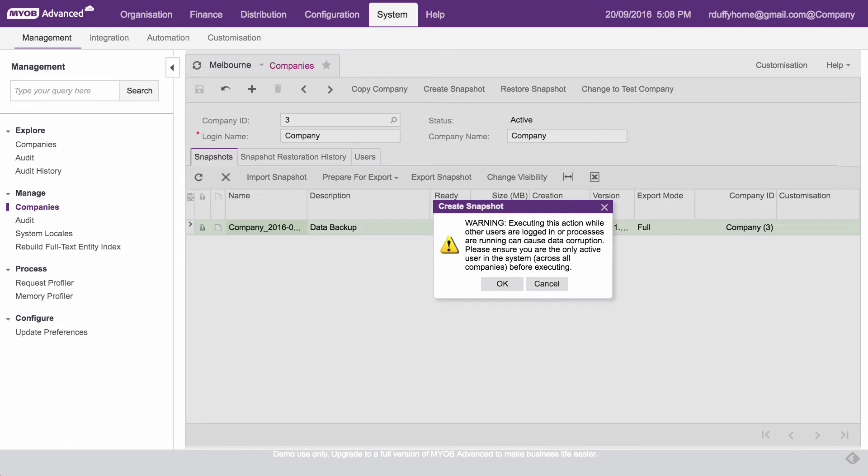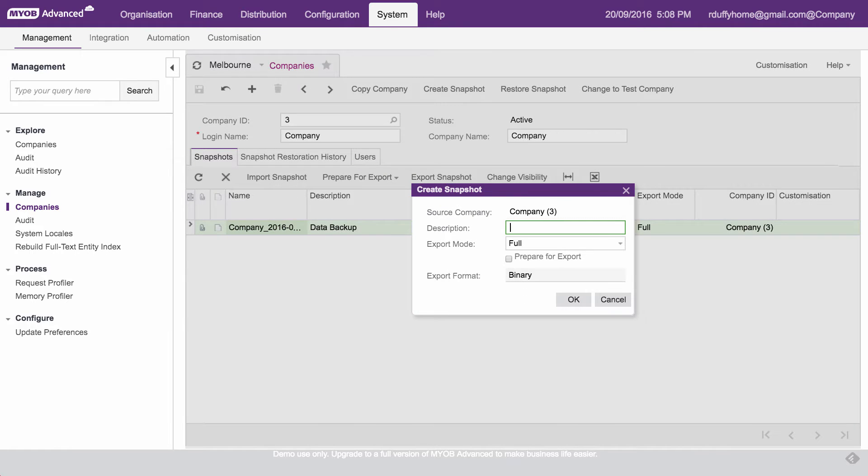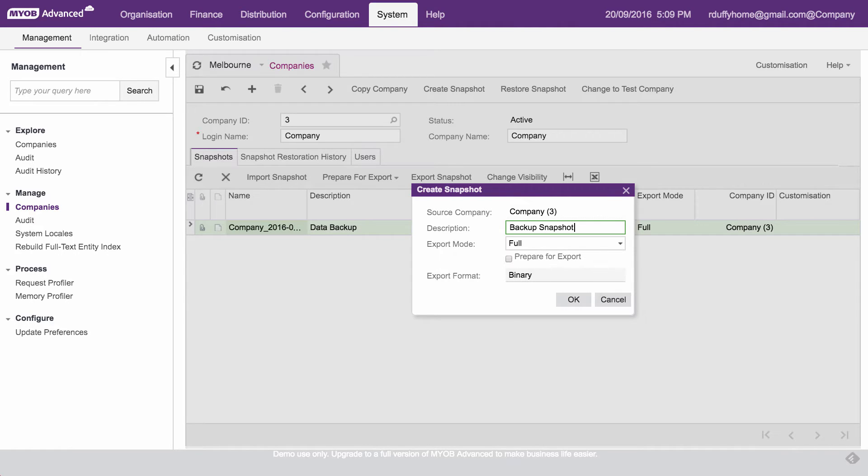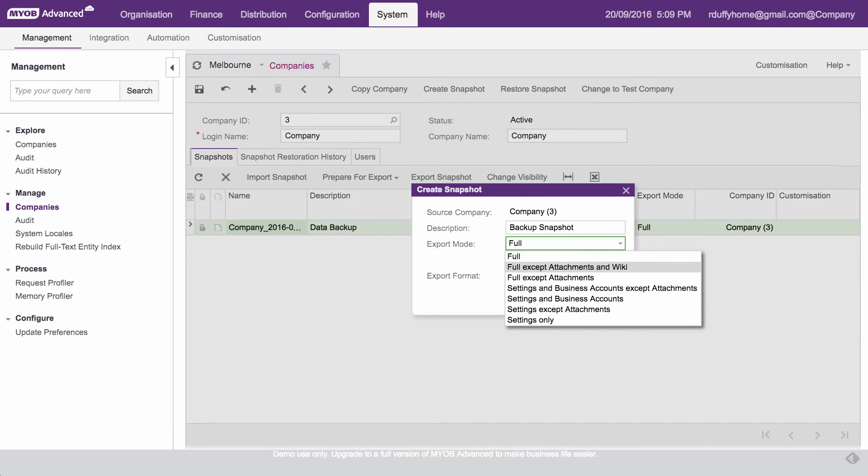So now it's just warning you, make sure everybody is out of the system before you do that, cause you wanna make sure you don't end up with any potential chance of data corruption in your snapshot. So we then say okay. So I'm gonna ask you for a description, so I'm gonna call this my backup snapshot. Now it's automatically stamping it with the date and time. There's a couple of different things to be aware of here with your export mode.